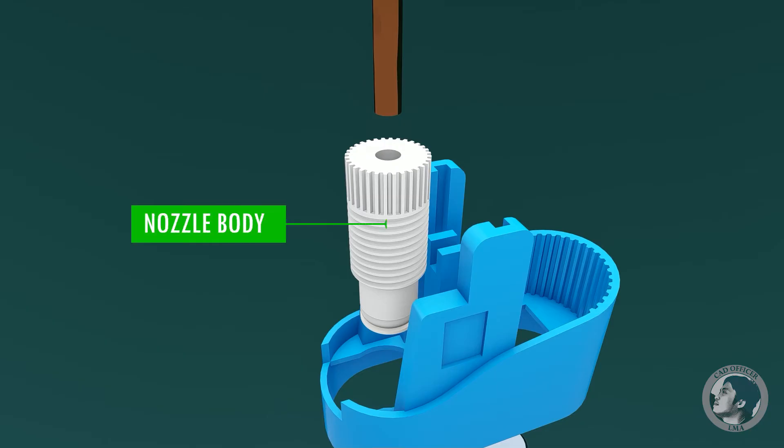Nozzle body is where the nozzle is attached. The adjuster is connected to it for adjusting the flame height.